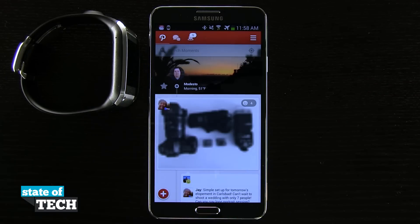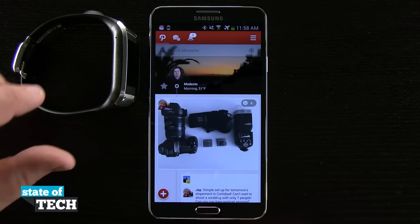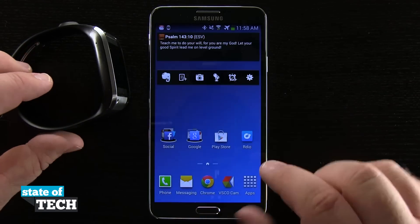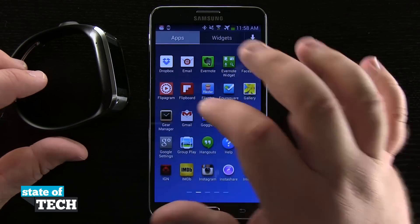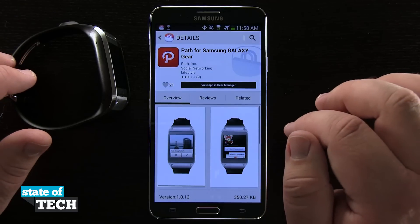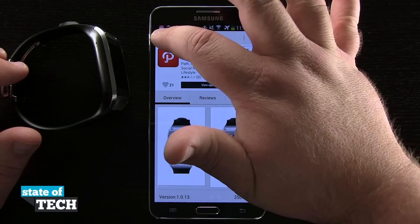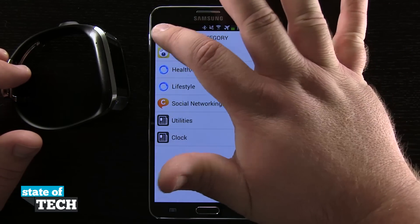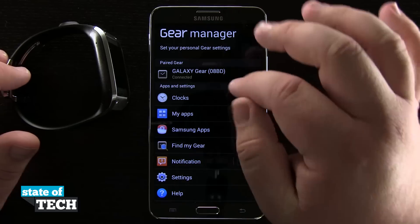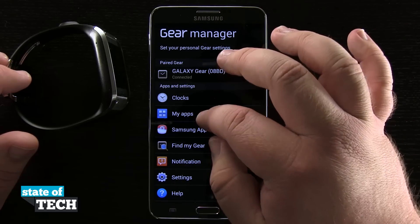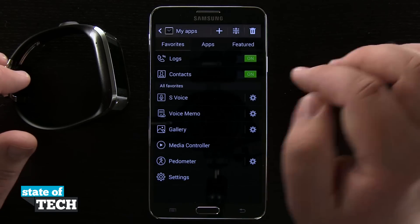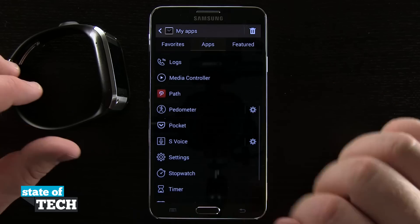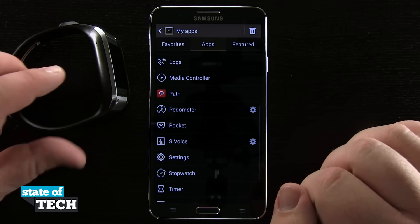Now that we're logging into our PATH account, I'm going to go ahead and come home. I'll come back into my Galaxy Gear manager and we'll check out My Apps, come into the apps section, and now we see PATH is there.